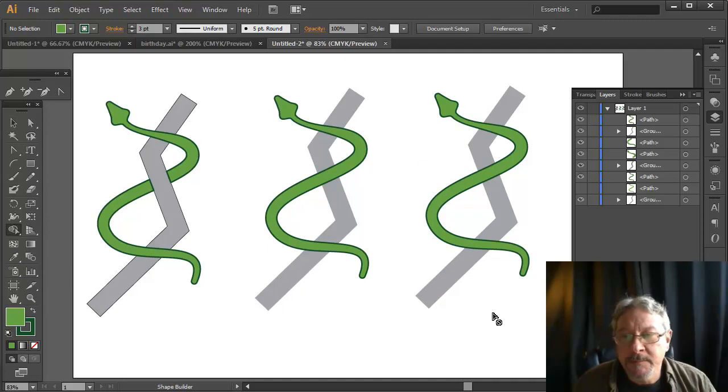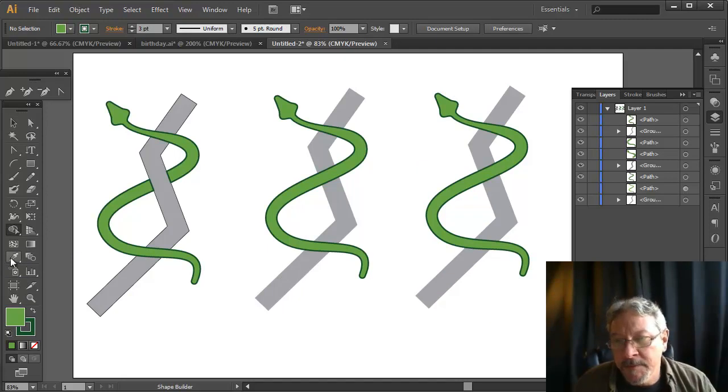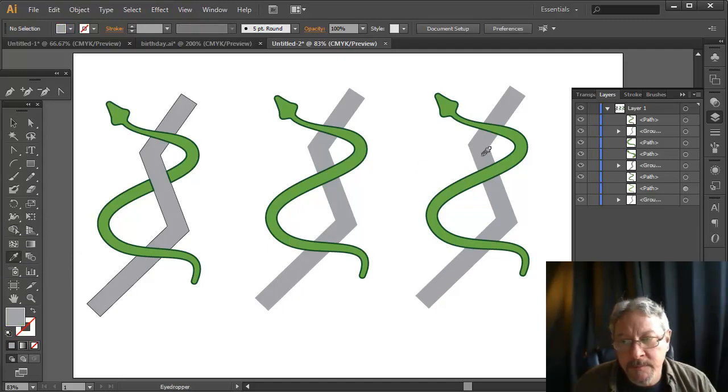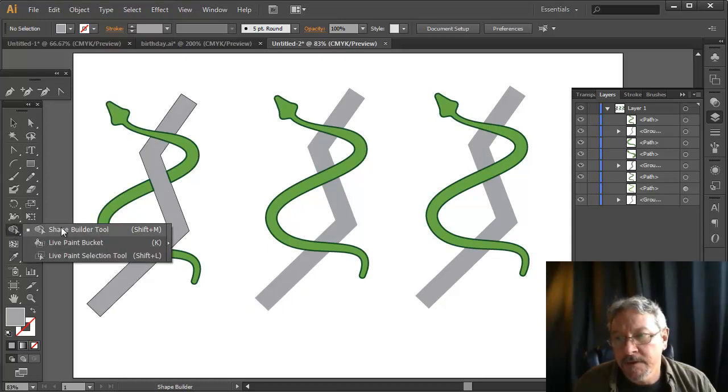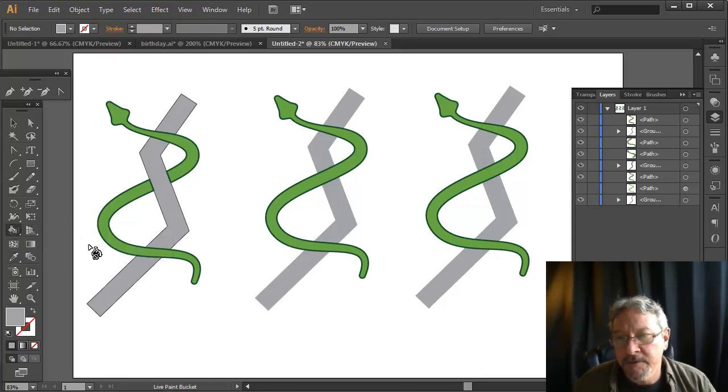I'm going to use the paint bucket tool. First thing I'm going to do though is grab this gray color. Then I'm going to go in underneath the shape builder. I have the paint bucket.